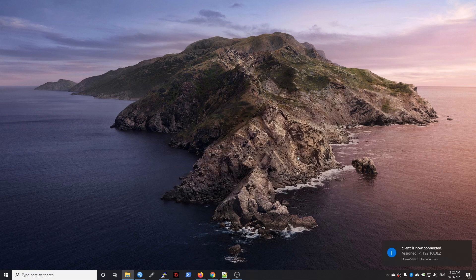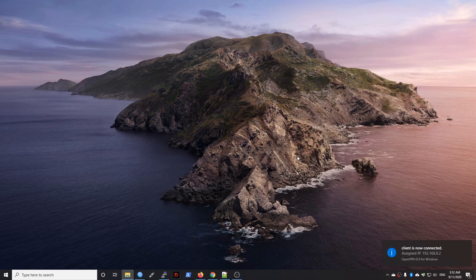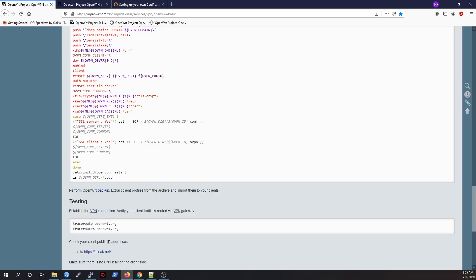The client is now connected. We have successfully set up the OpenVPN server and established the connection to it.